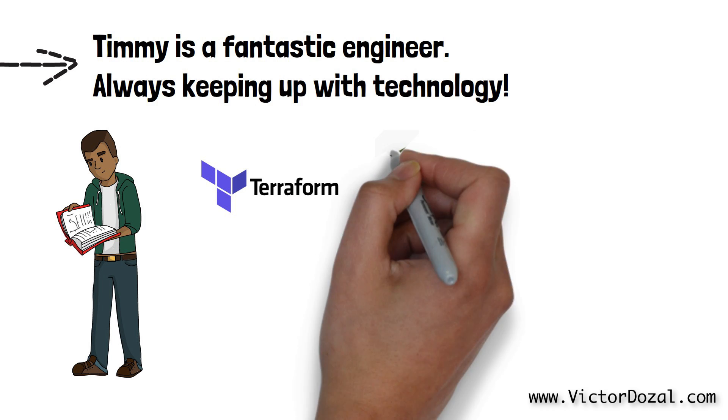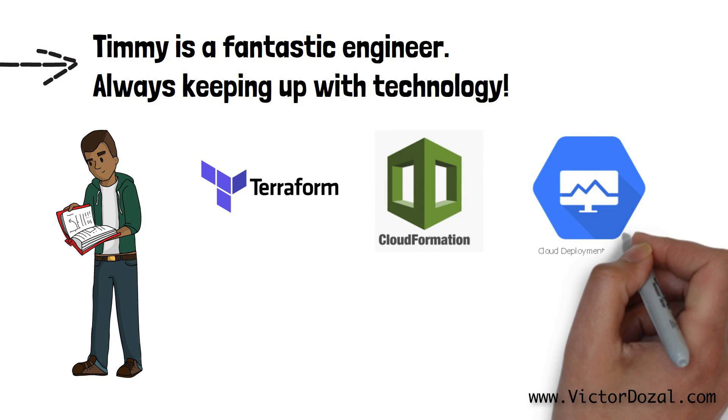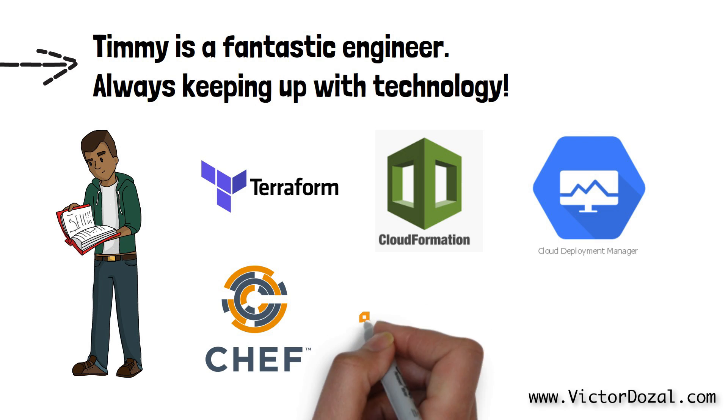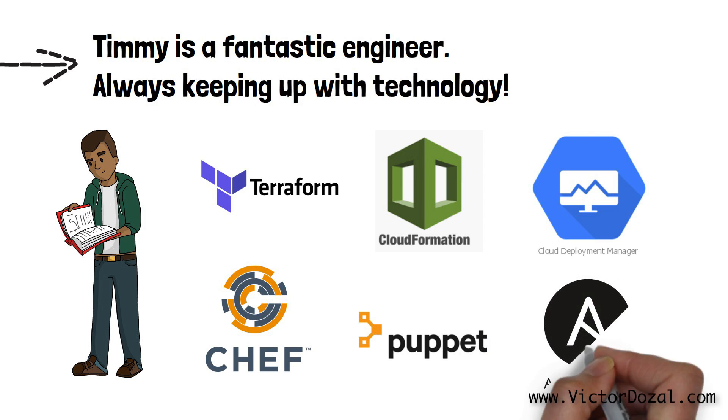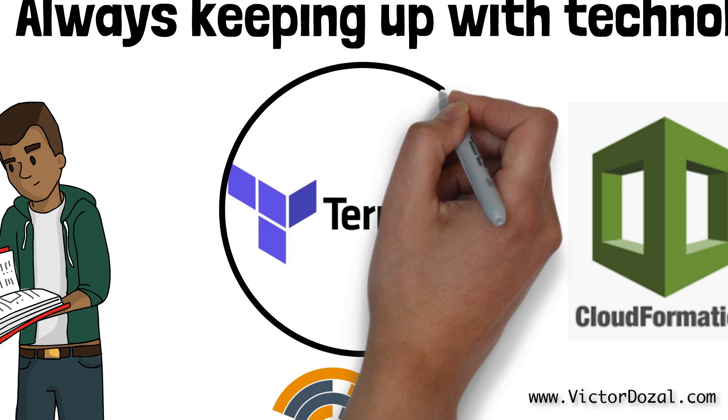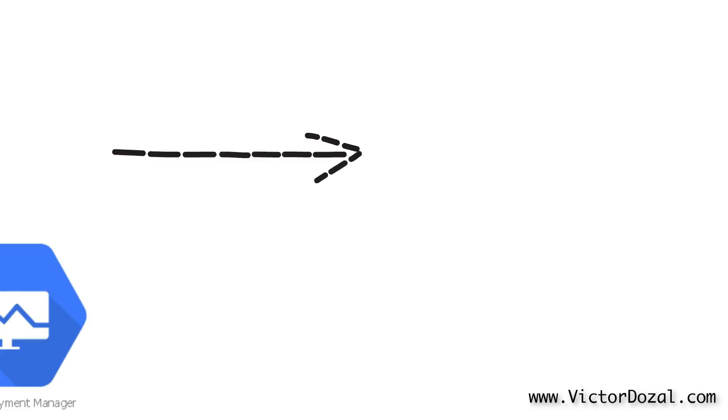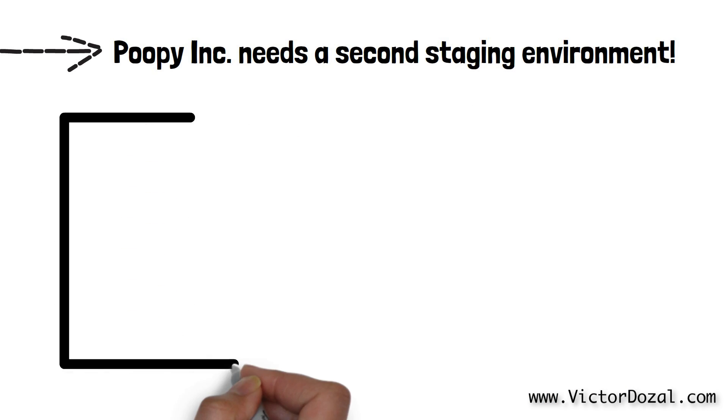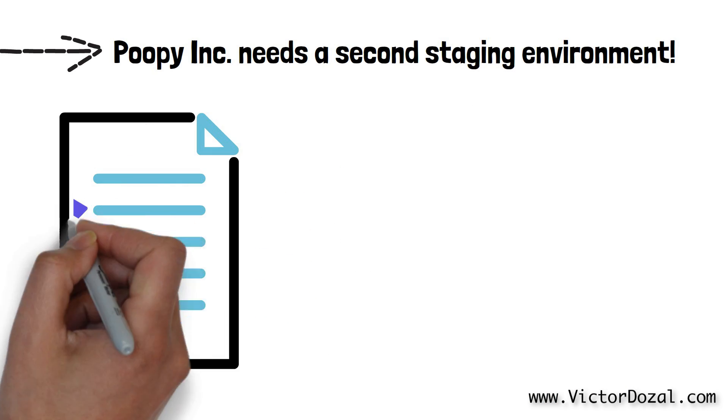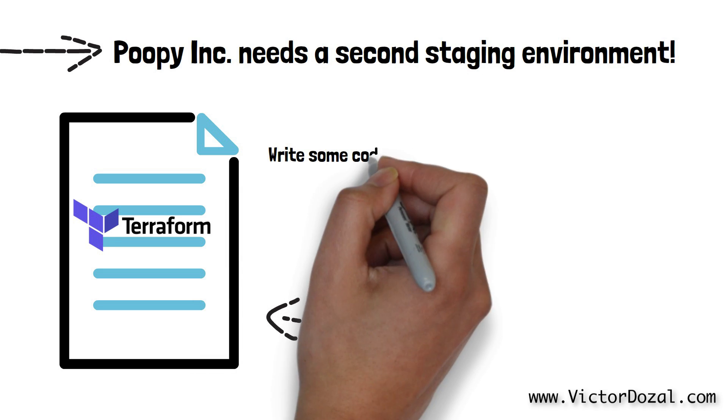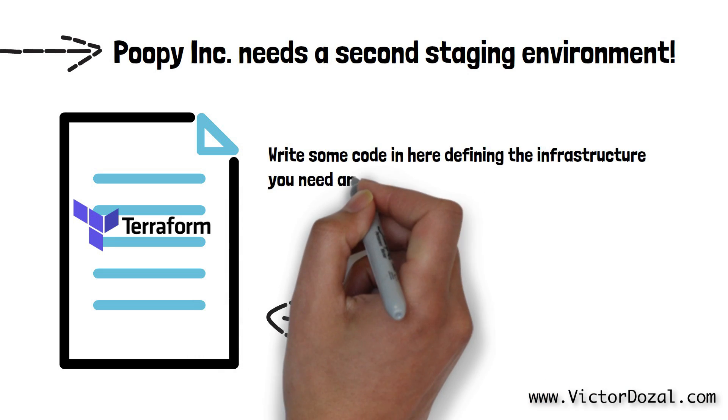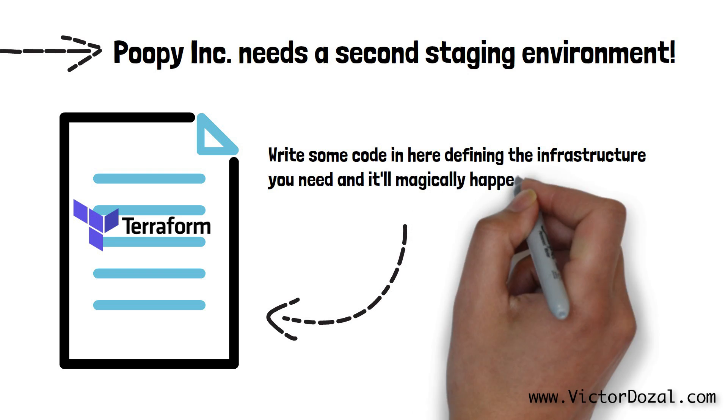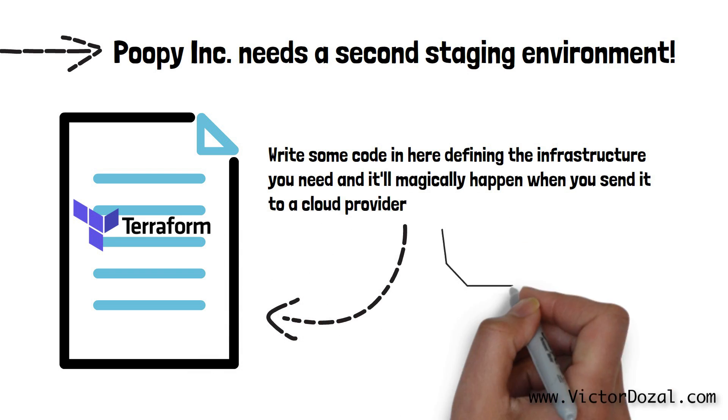Some of these tools include Terraform, AWS CloudFormation, Google Cloud Deployment Manager, Microsoft Azure Resource Manager, Chef, Puppet, Ansible, etc. Timmy, along with his team, decide that Terraform is the tool for them. Poopy Inc. now wants to have a second staging environment for some reason. With Terraform, they write code in a file that defines all of the infrastructure they need for their production and staging environments to run. Because we now have code that knows how the staging environment is set up and built, creating the second staging environment is simply a matter of sending this code to a cloud provider.